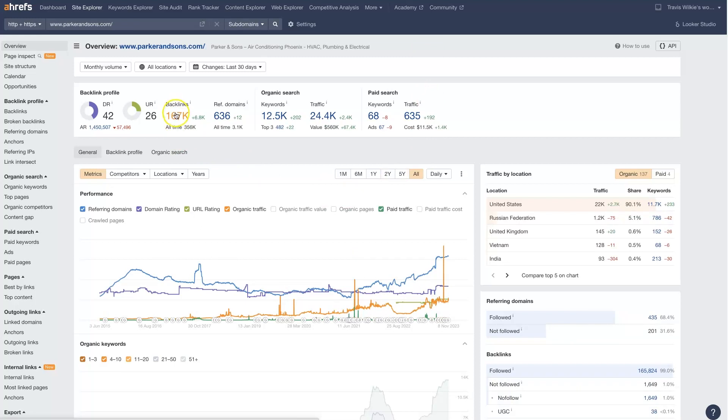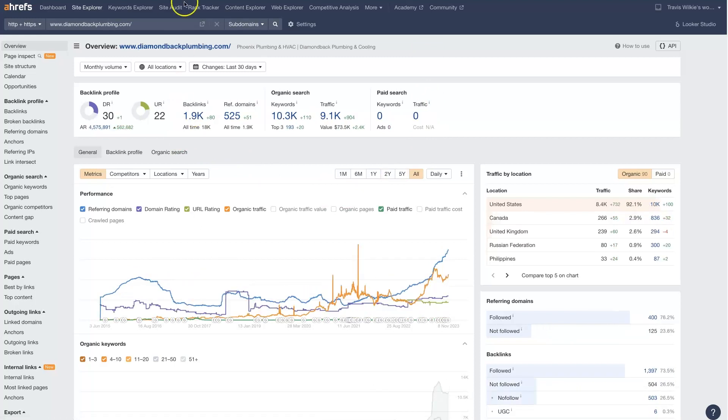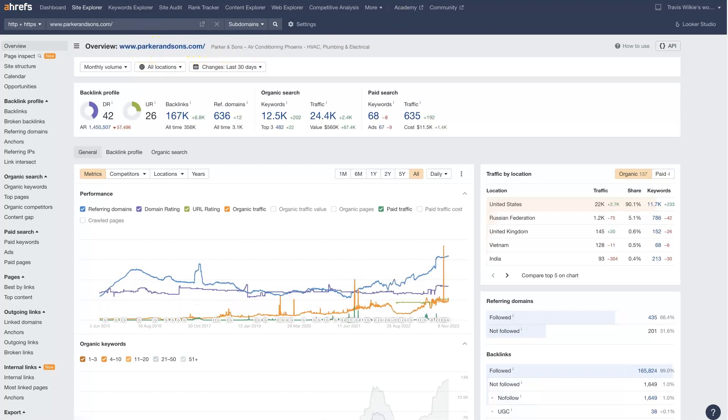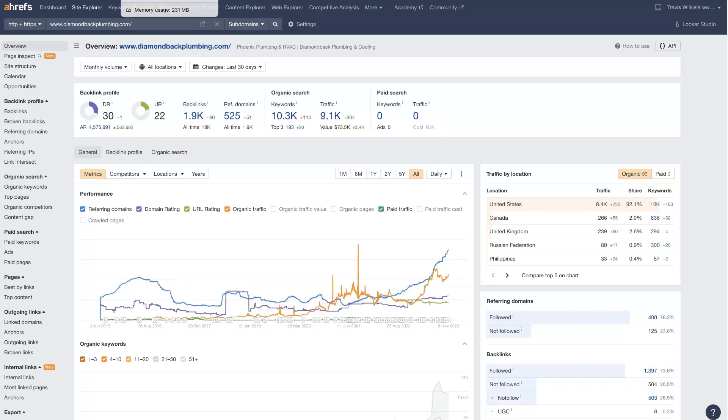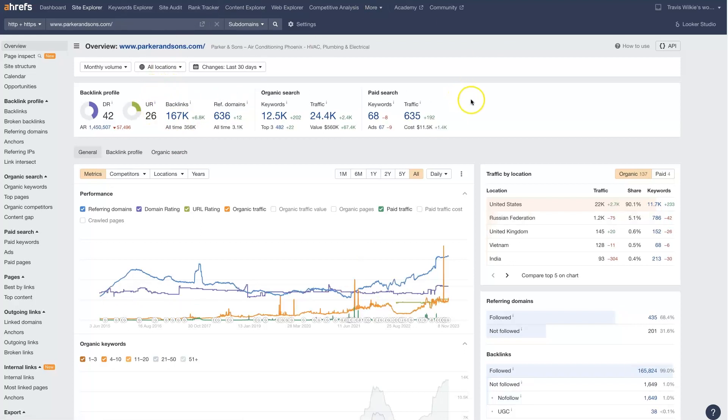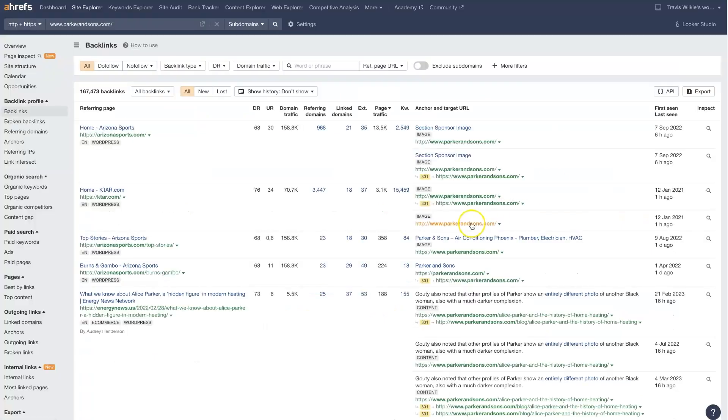So right off the bat, we know we got a lot of work to do if we're going to be trying to outrank their company with the diamondbackplumbing.com website. Because parkerandsons.com has 167,000 backlinks, Diamondback only has 1,900. And if we click on this, we can actually see all the backlinks to their entire website, which is a lot.